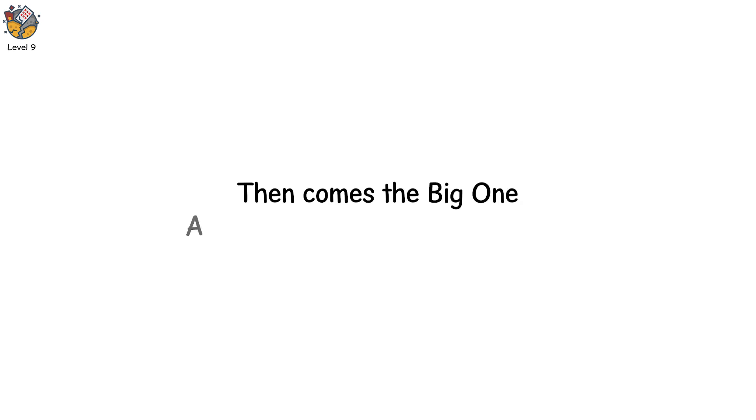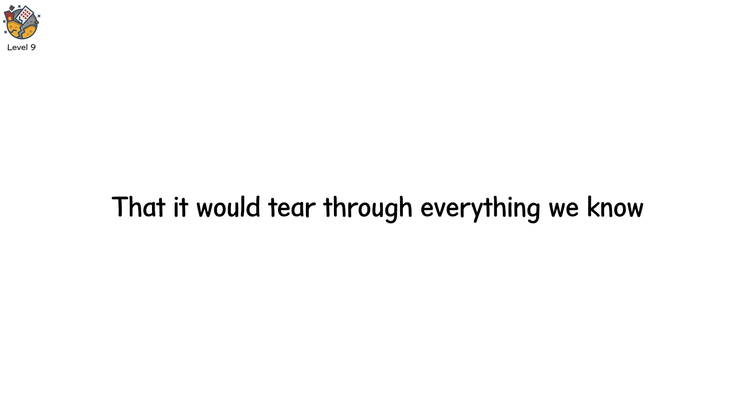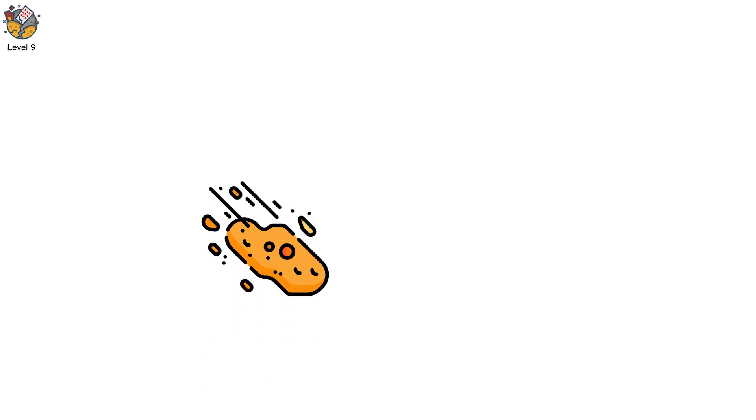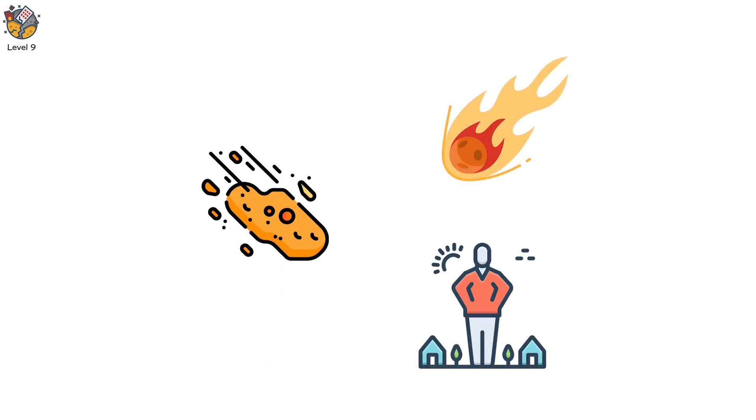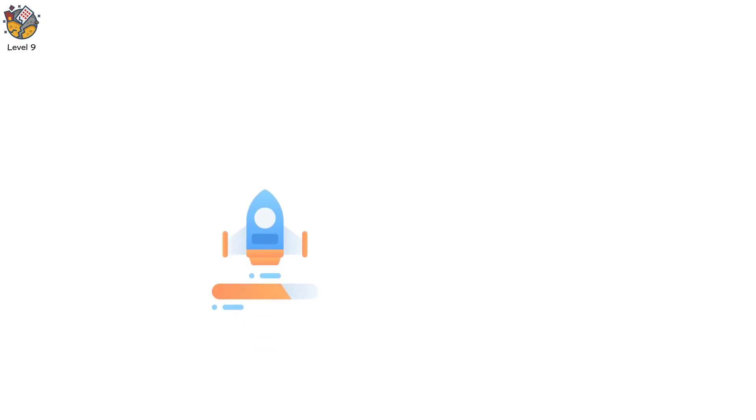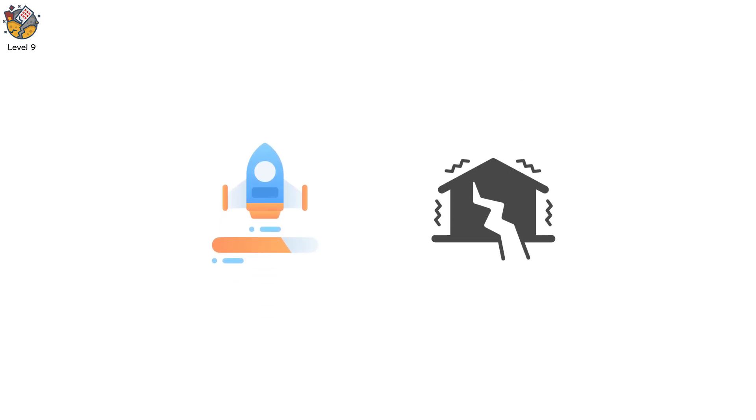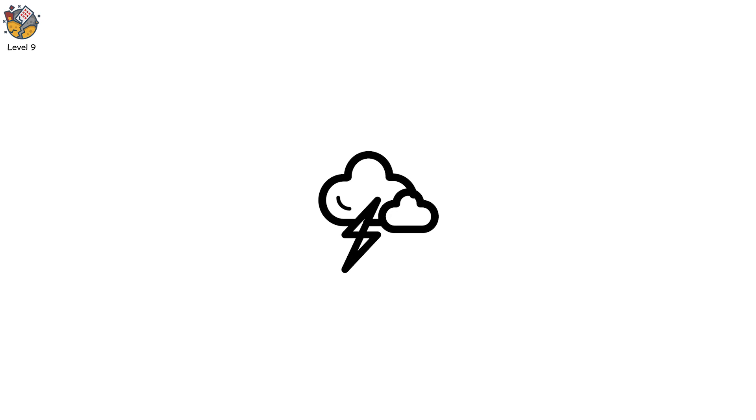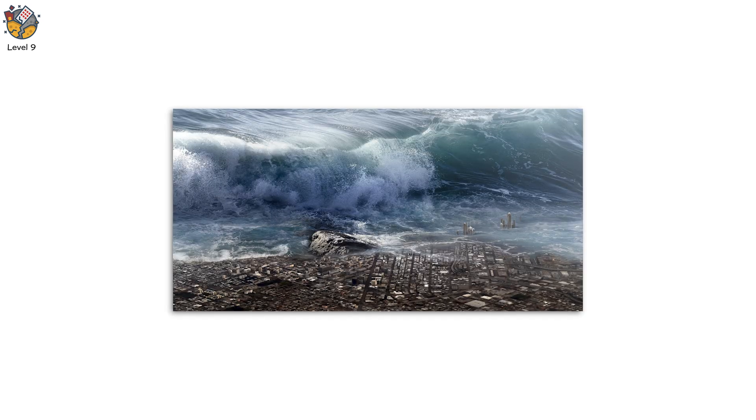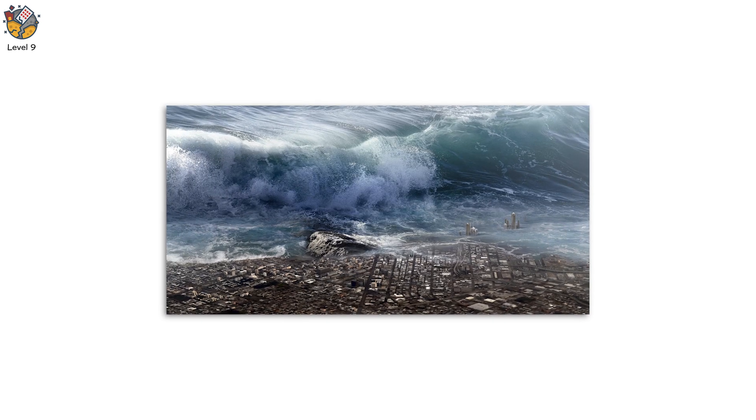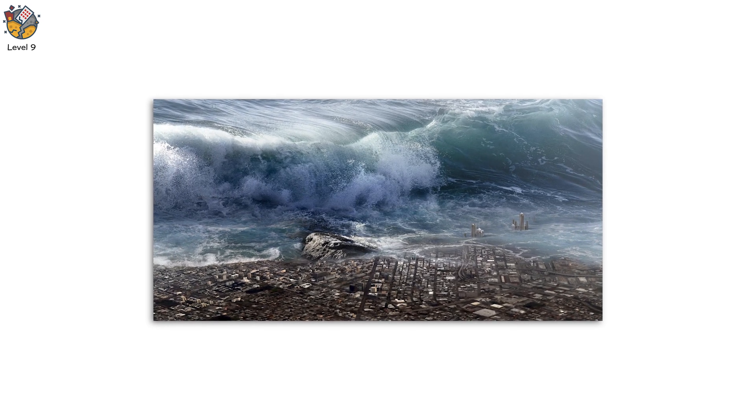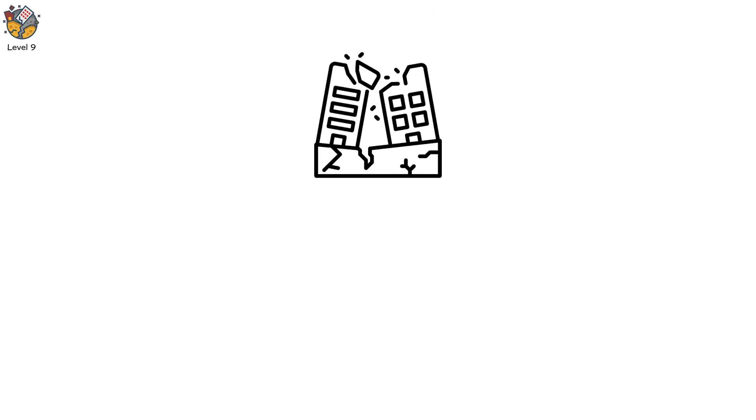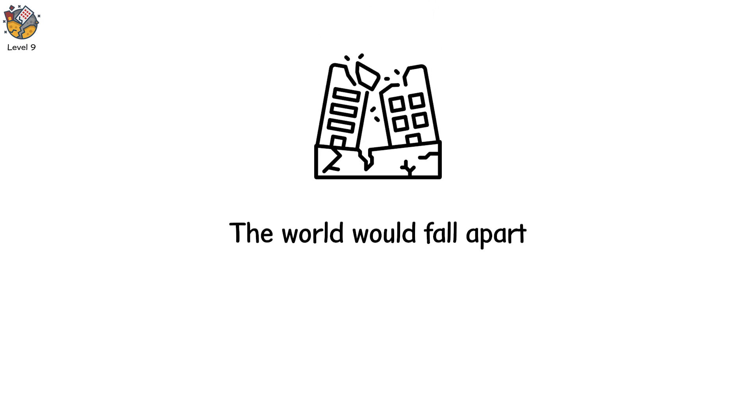Level 9. Then comes the big one. A collision so vast, so devastating, that it would tear through everything we know. Imagine an asteroid. A comet. Huge. Bigger than anything we've ever seen. Racing through space at impossible speeds. The impact would be a cataclysm. Not just a flash in the sky, but a global firestorm. Tsunamis that drowned cities. Earthquakes shaking the very ground we stand on. The world would fall apart. Not in an instant, but in a long, agonizing collapse.